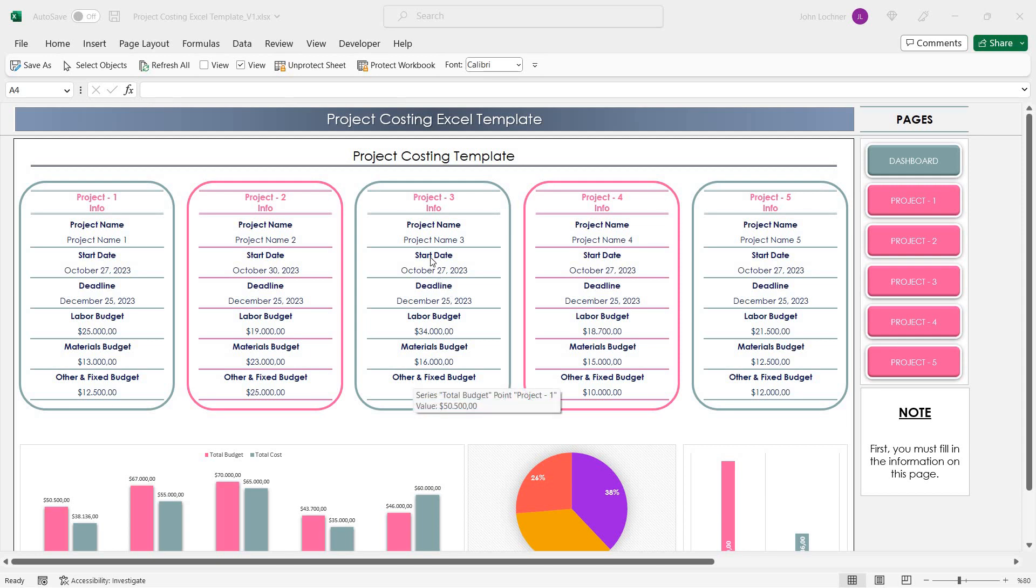Hello and welcome to Excelen's Project Costing Excel template. In this template, the user can track the budget and costs of five different projects.